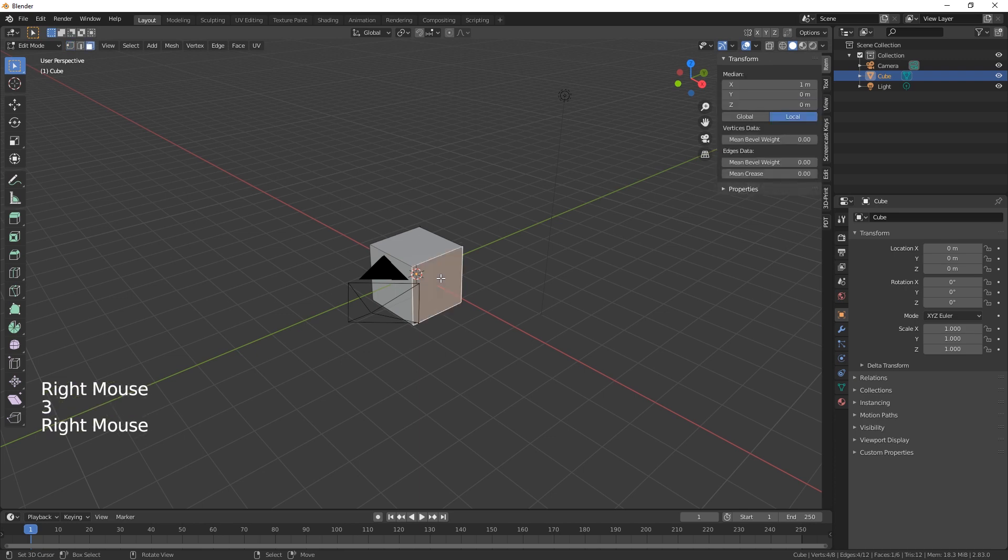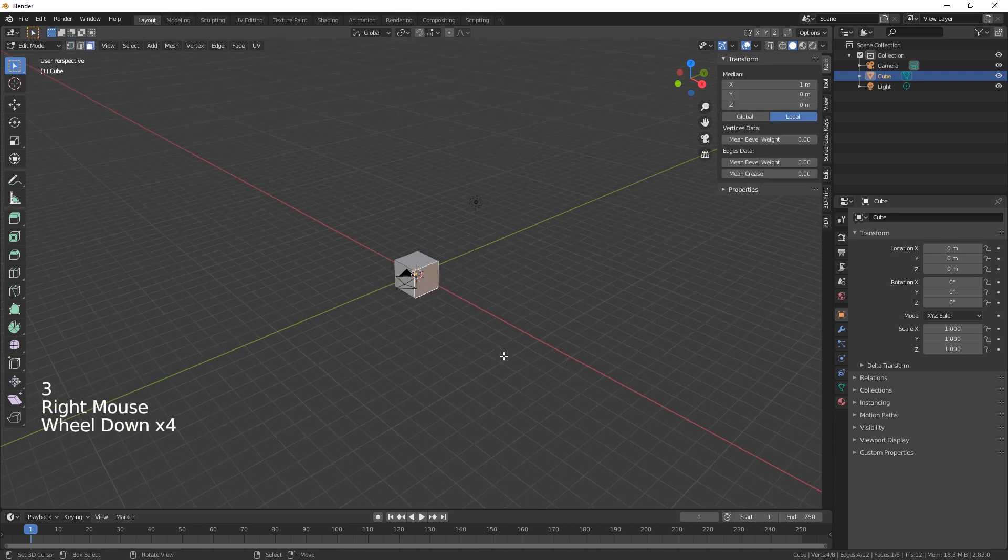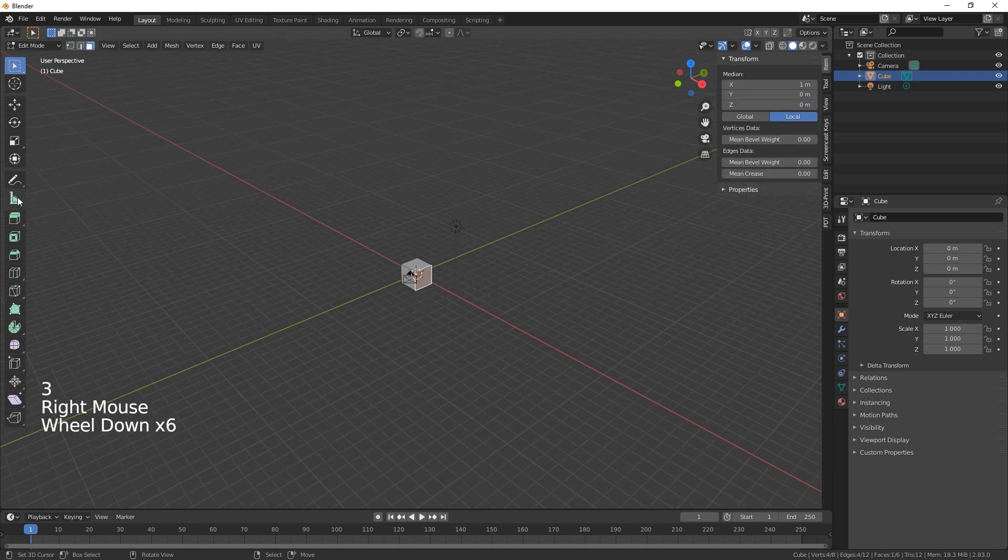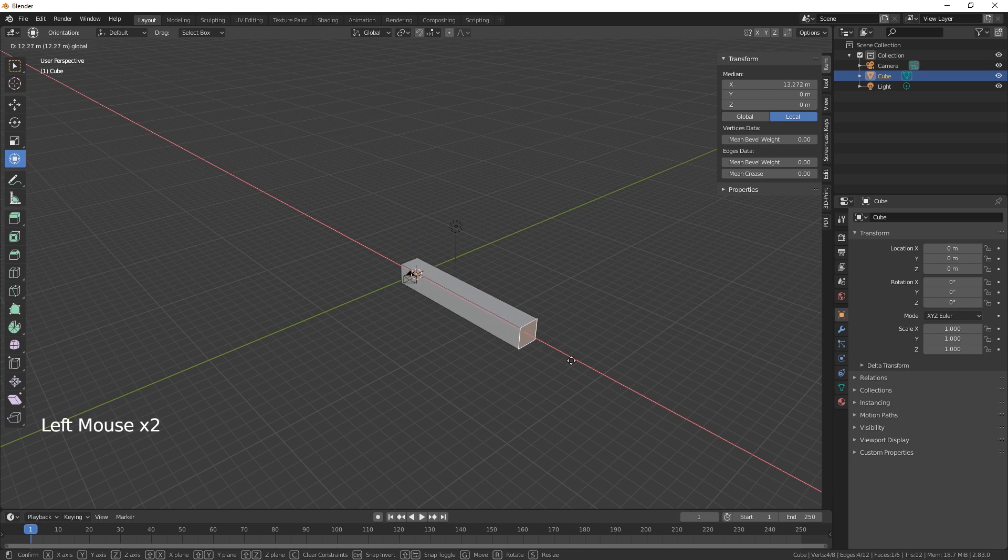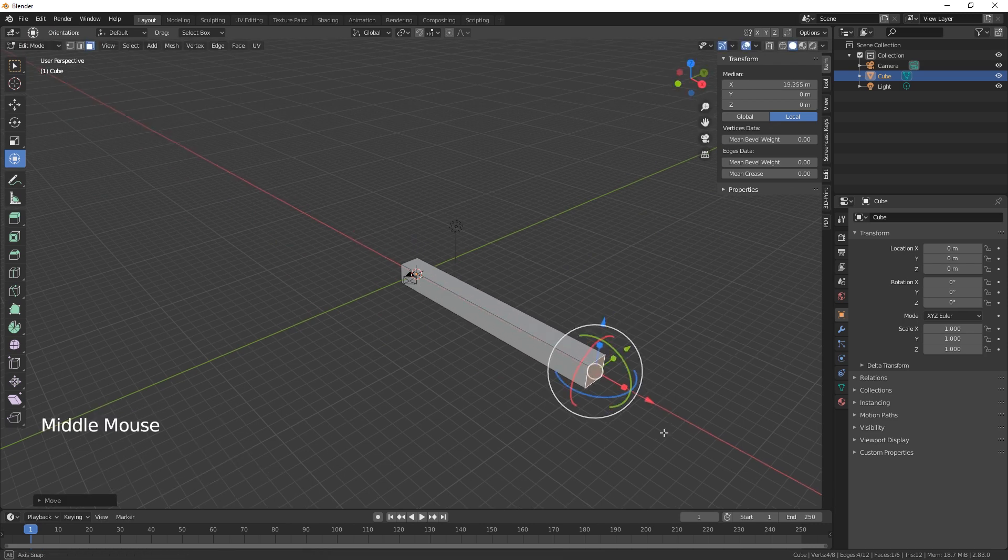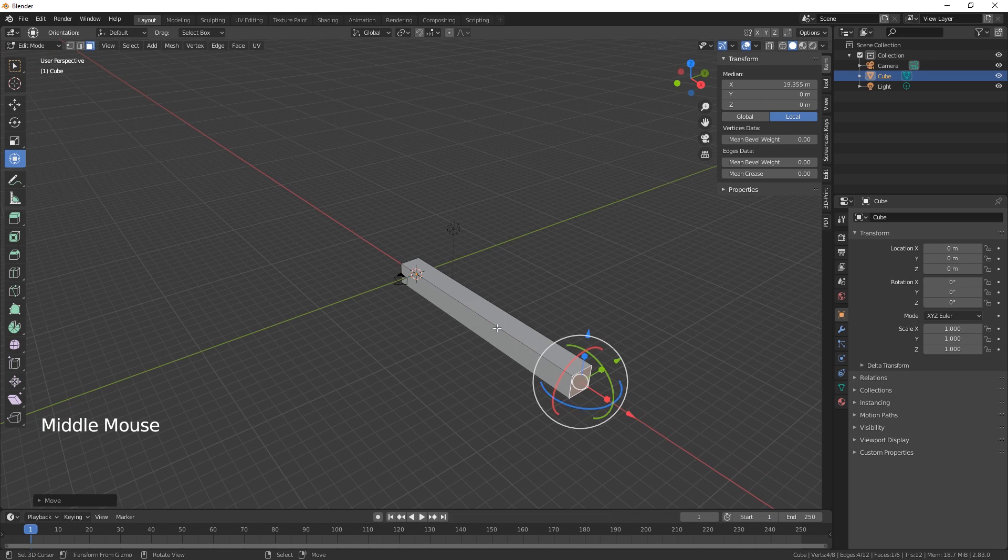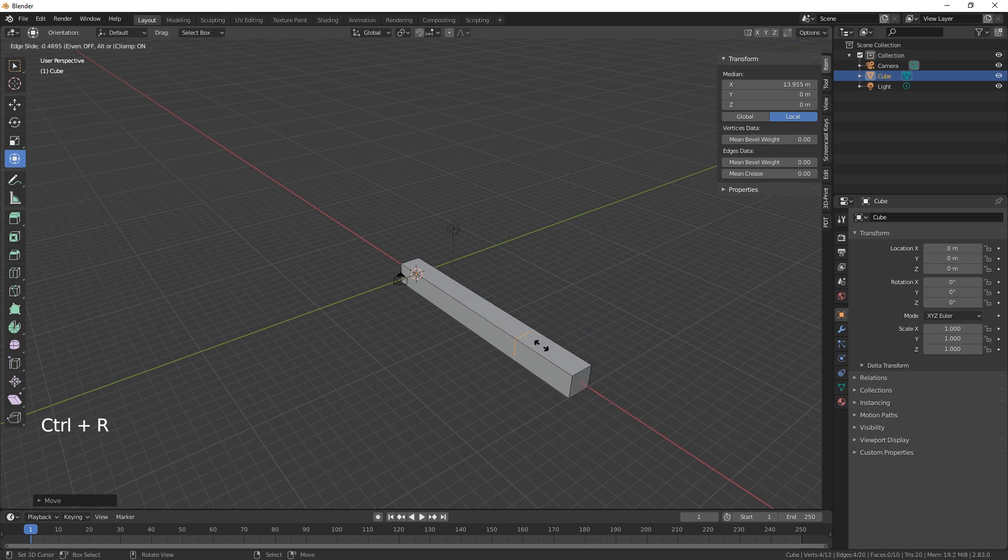this front face and pull it across like that. Okay, and then we're going to put in a loop cut in here and then just bring it